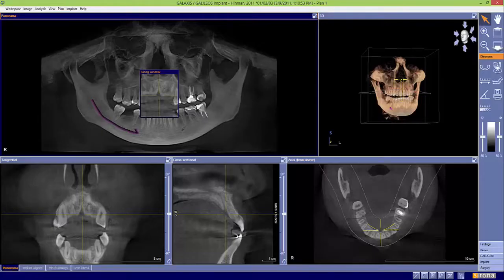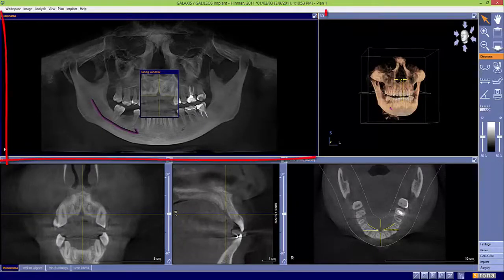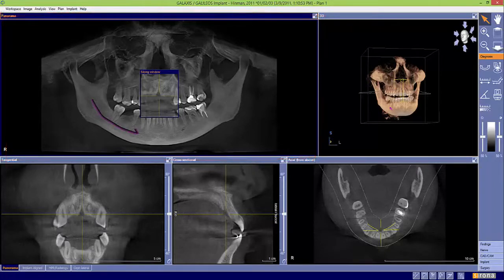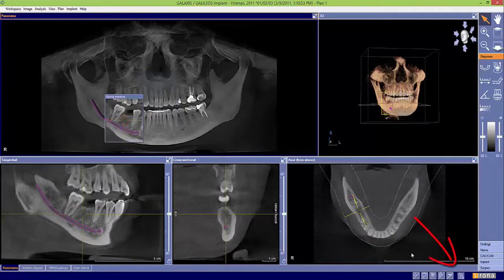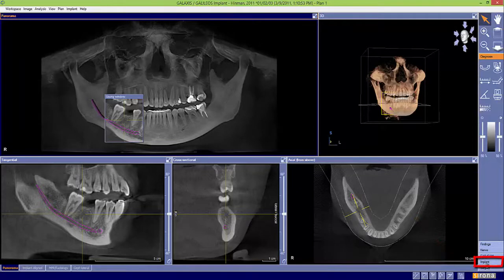Now we're ready to place a single virtual implant. In the panorama view, double-click on the edentulous space, then grab your implant license, then move to the implant tab on the right.